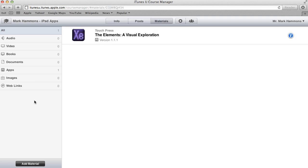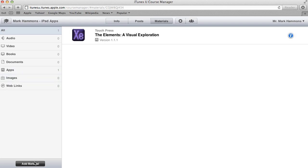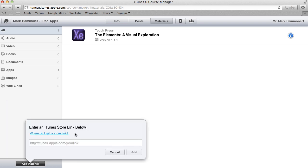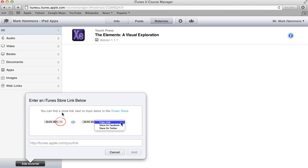Now in materials is where you can add different materials for your entire course. And as you can see here, we have audio, video, books, images, web links, and then also apps. What I want to do is I want to click on add material. When you click on enter an iTunes store link, it gives you a window that allows you to paste in the link to the app. And by clicking on this link here, it shows you how to get the actual link to the app.